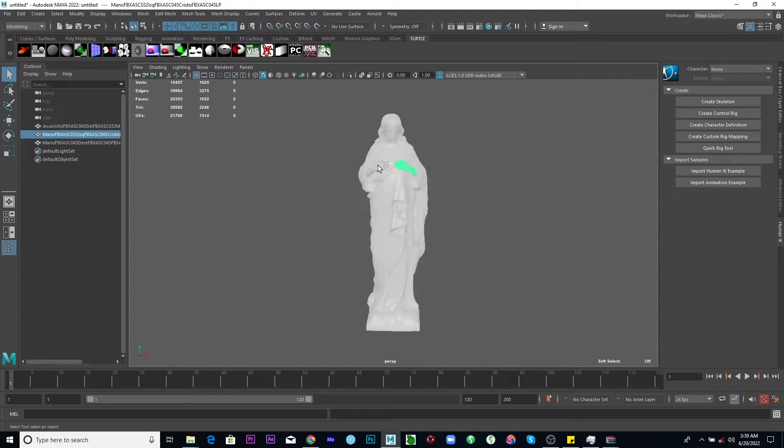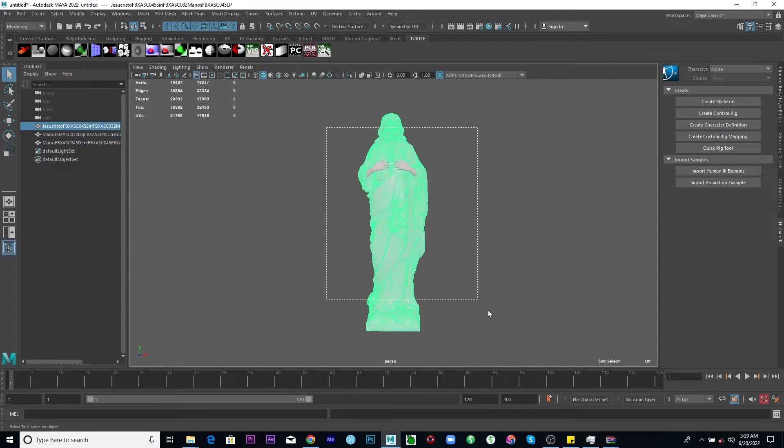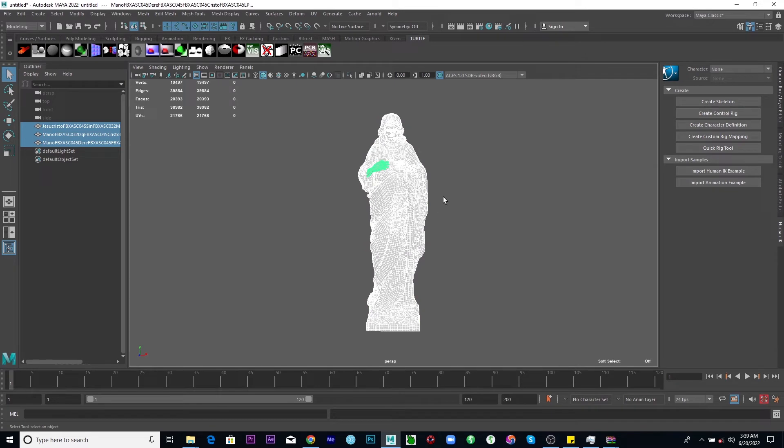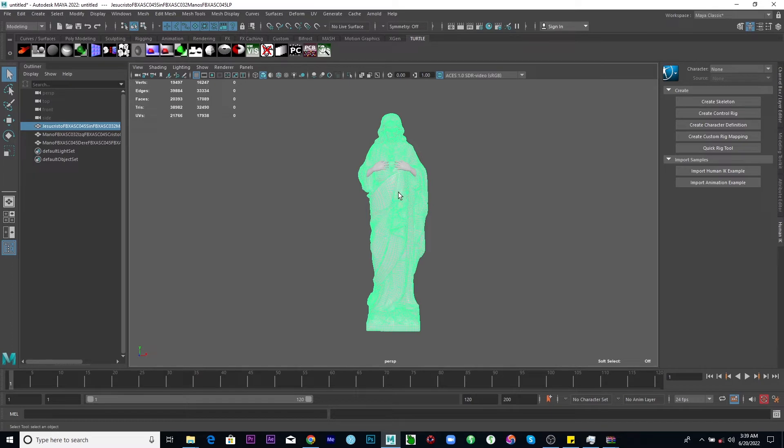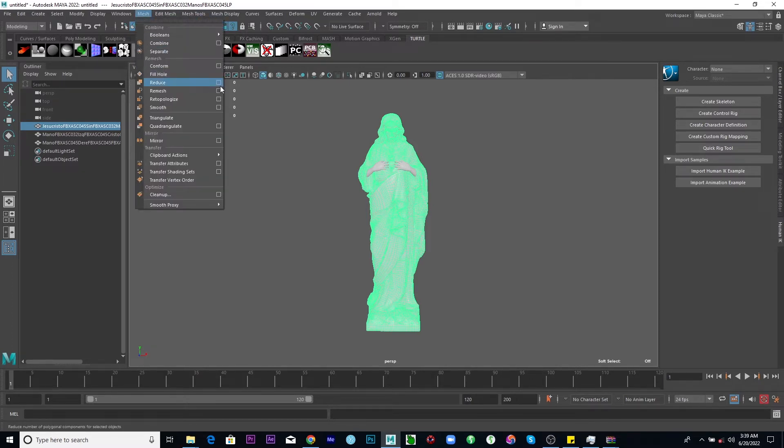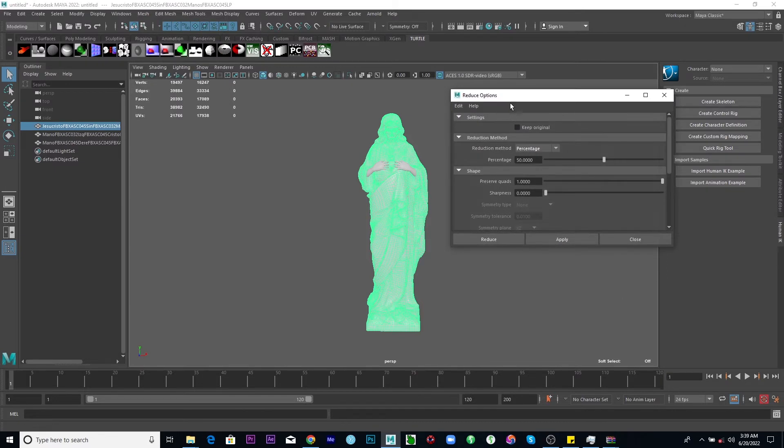Now we have different meshes here. We have thin meshes. You can actually select everything combined or you can do it separately. So I'm just going to take this one as an example. I'll select my mesh, go to mesh and see reduce. Just click the box here.